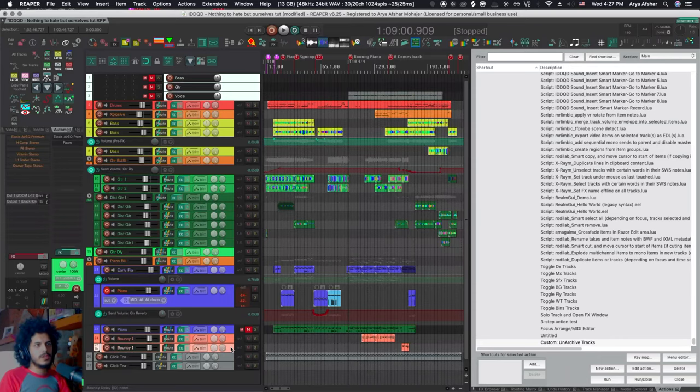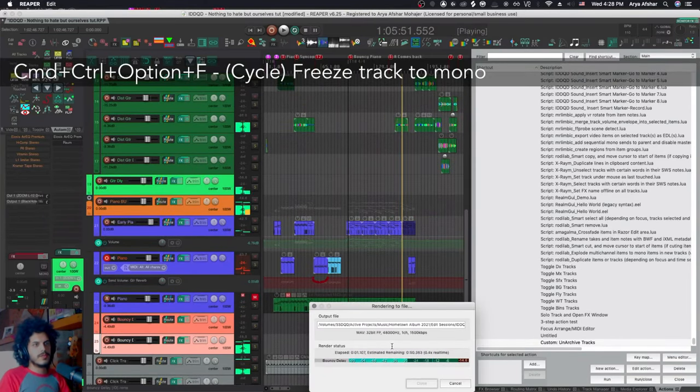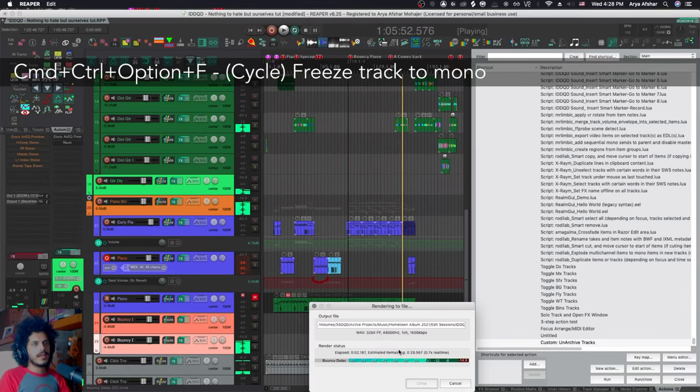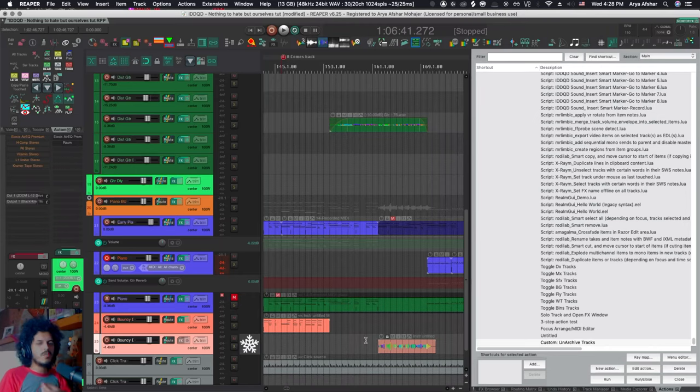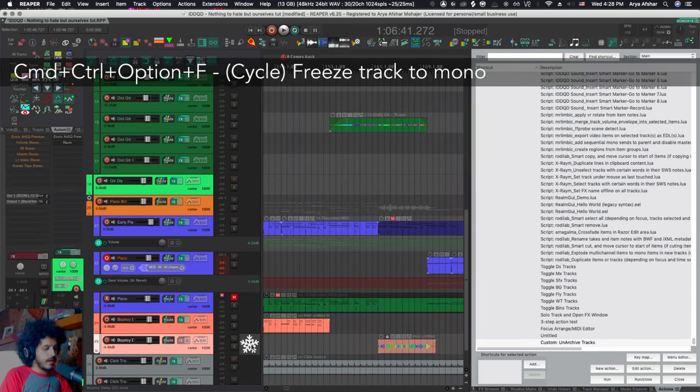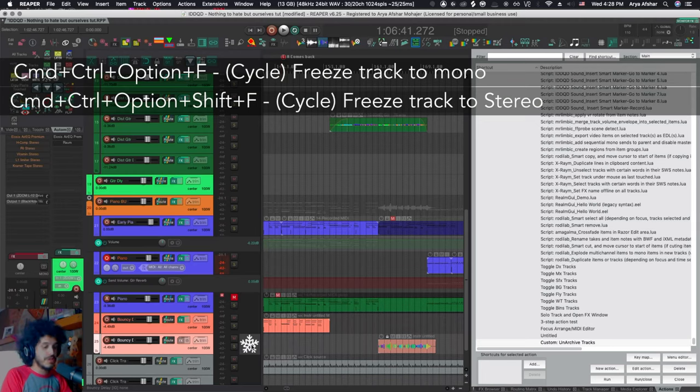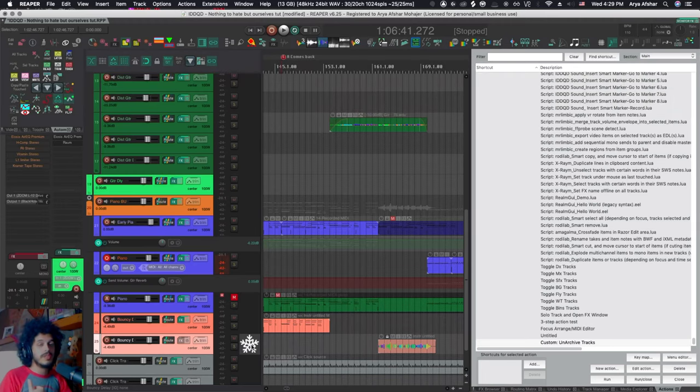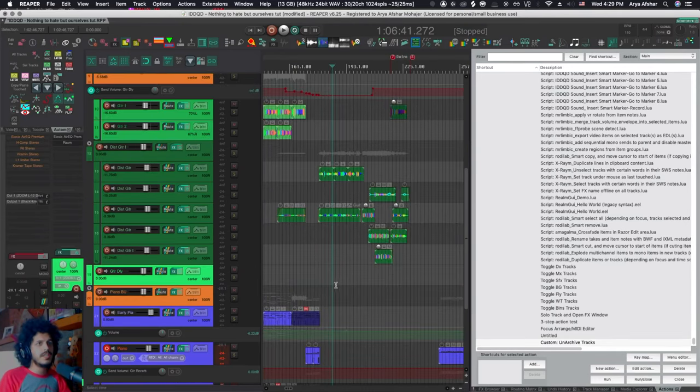Let me show you a couple of cycle actions. I have command control option and F set to freezing a track. Now that command exists by default, but I use a cycle action for this instead because I always wanted an indication that a track is frozen. So I add this icon to it using a cycle action and I have command control option to freeze to mono, command control option and shift F to freeze to stereo. If you want to learn more about my cycle action, that is the third episode I did or fourth. I'll put the link up here. And speaking of stuff that I showed before, I really like this one.